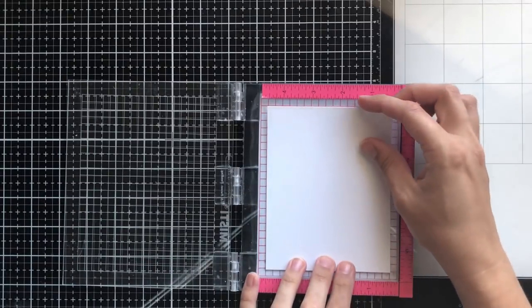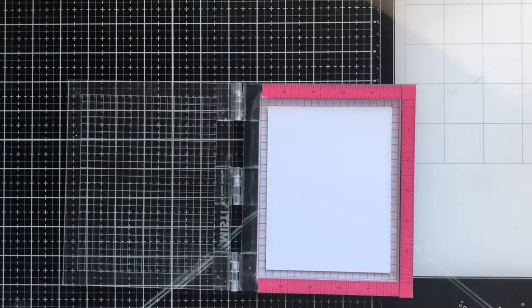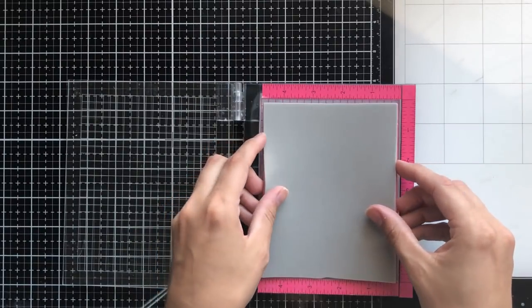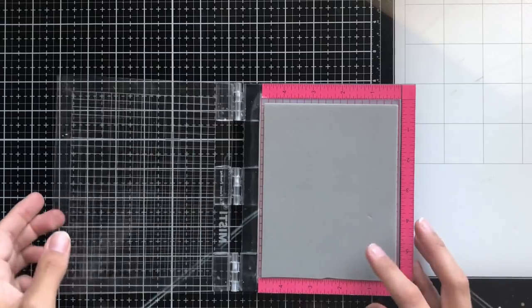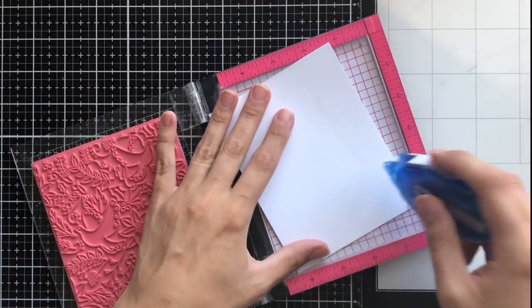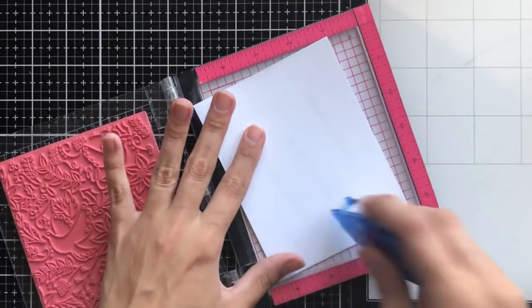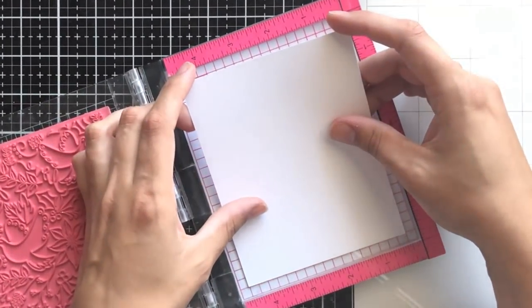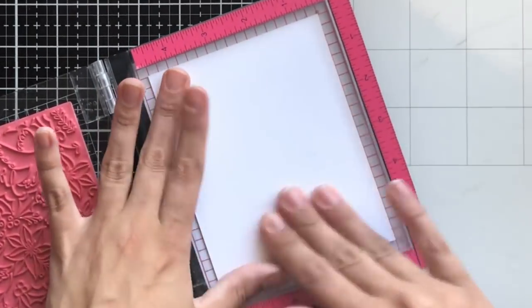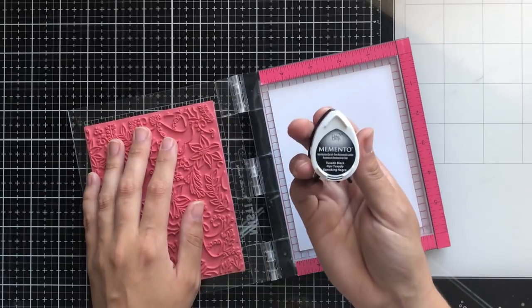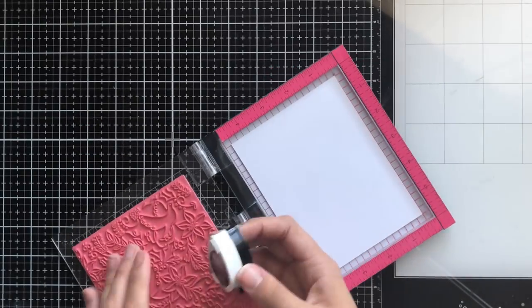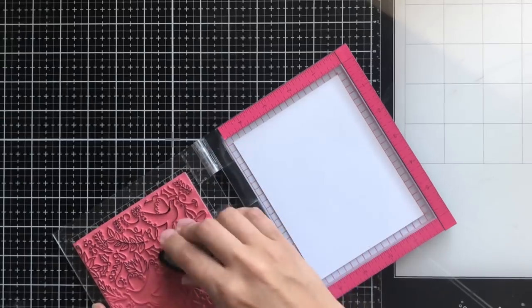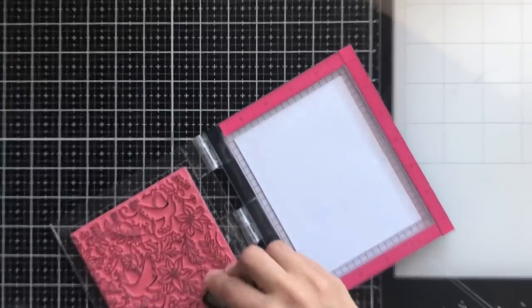For today's video, we're going to be using one of the new background stamps from the newest release, called Peace, Love and Doves. We're going to be using it in a bit of a different way. I'm using my mini MISTI with repositionable double-sided tape to place my cardstock in the center, so the background stamp hits every inch of my card front. It's very easy to wipe away that adhesive later.